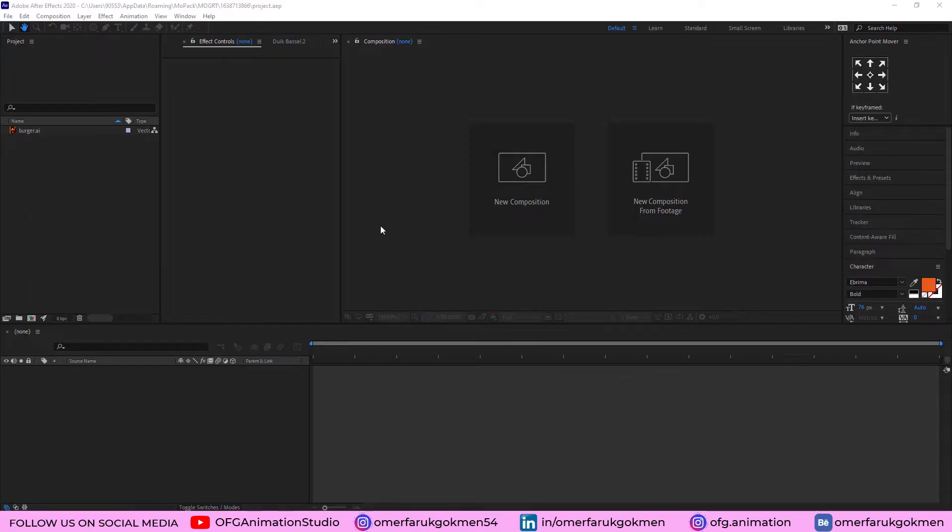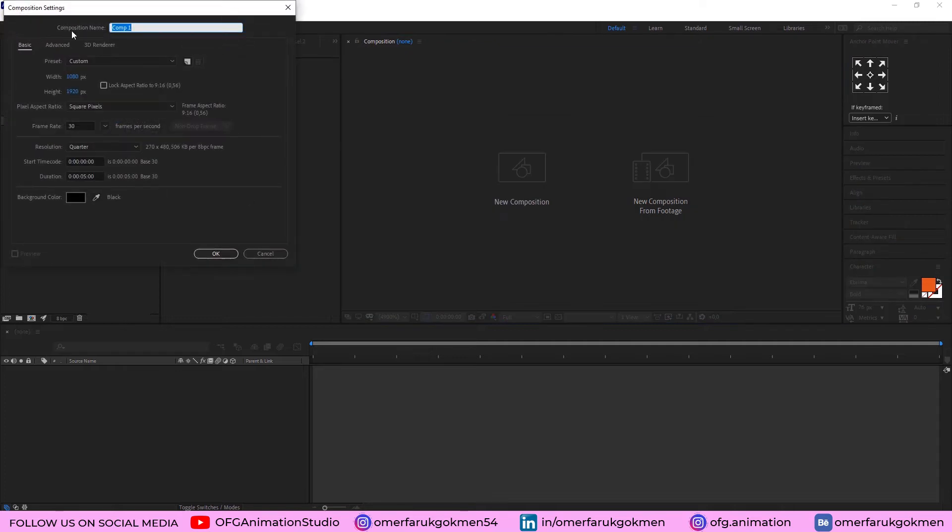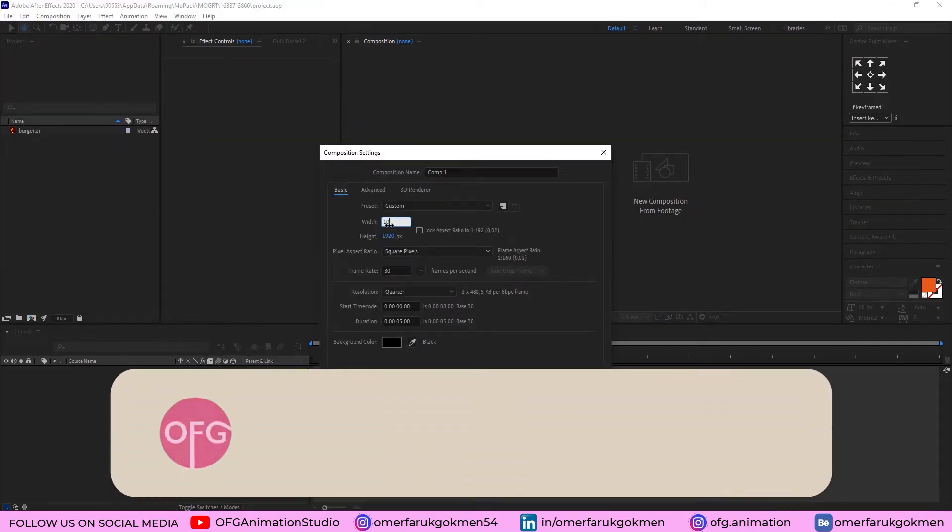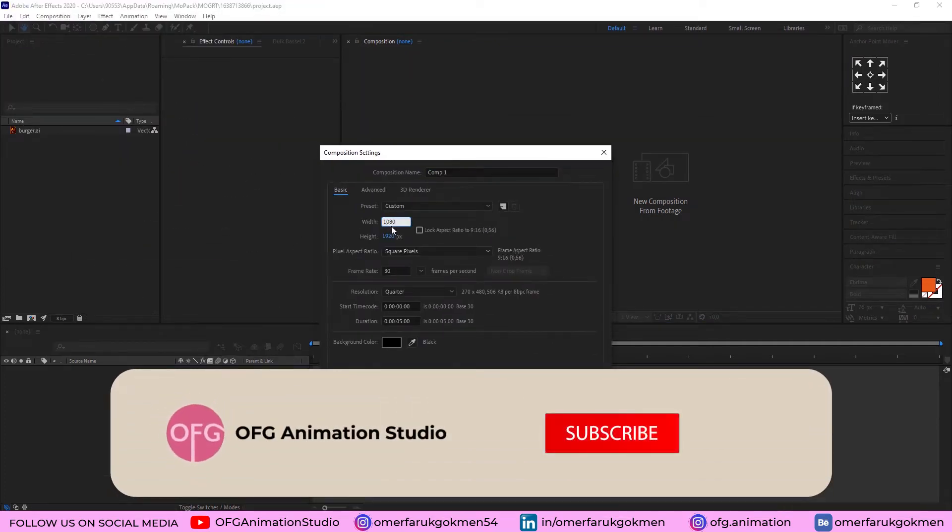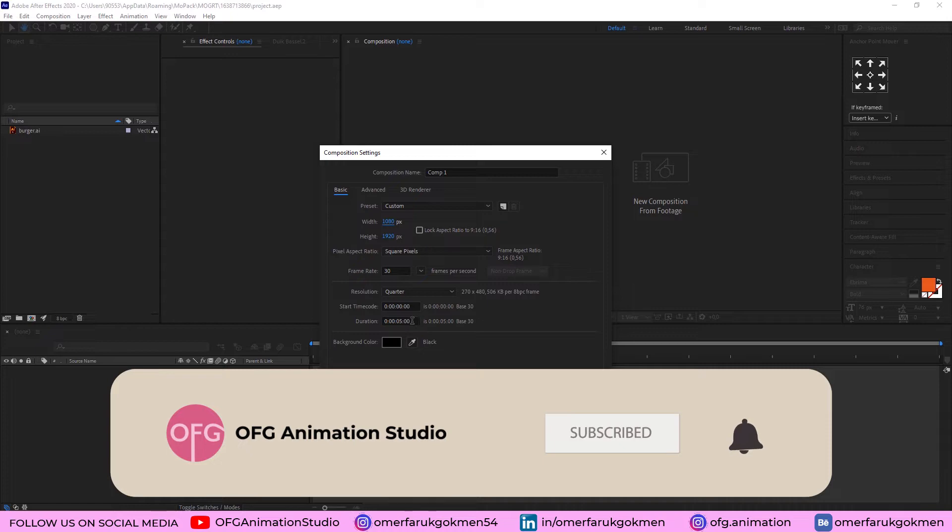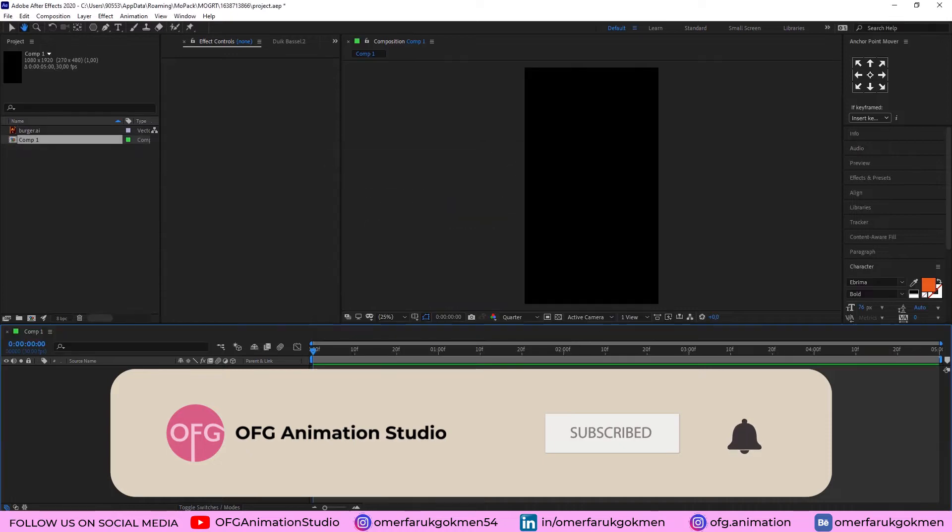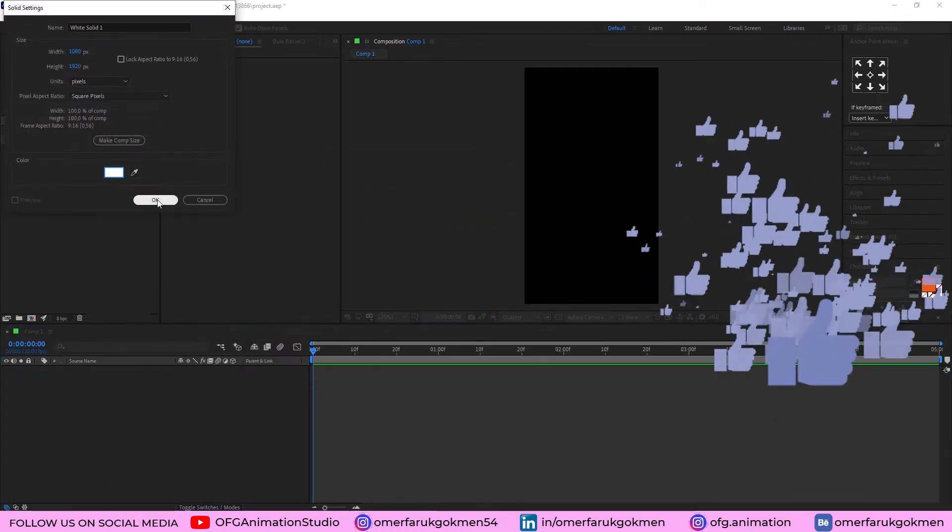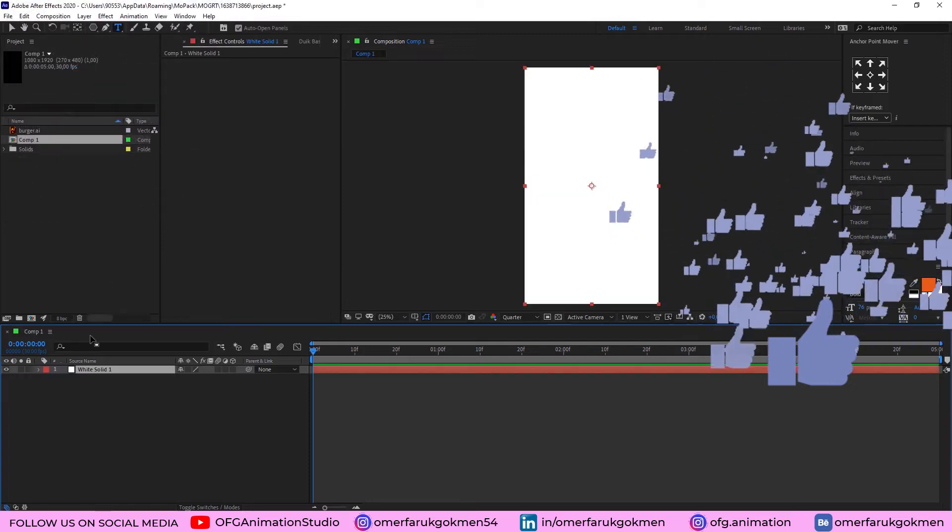Okay, here we are in After Effects. Let's create a new composition. The width should be 1080 and the height should be 1920, which should be according to the Instagram story size. The duration should be 5. Click OK. Alright, let's create a new solid. Click OK.